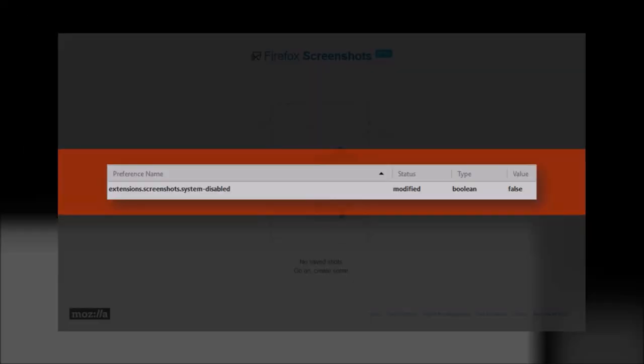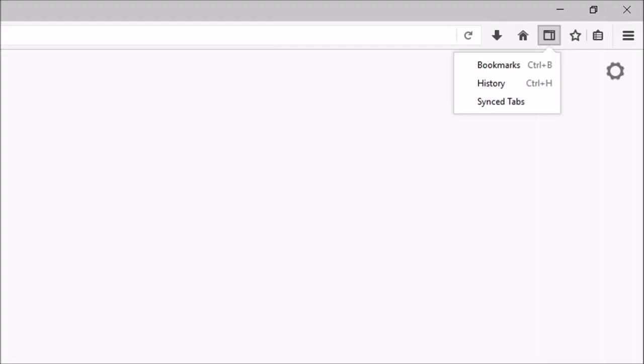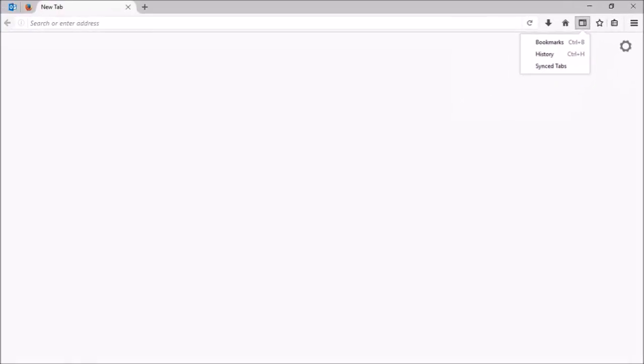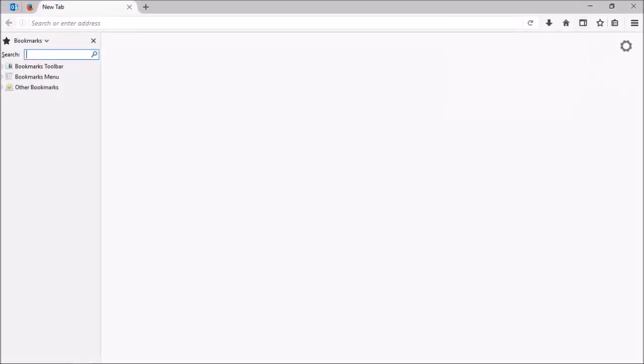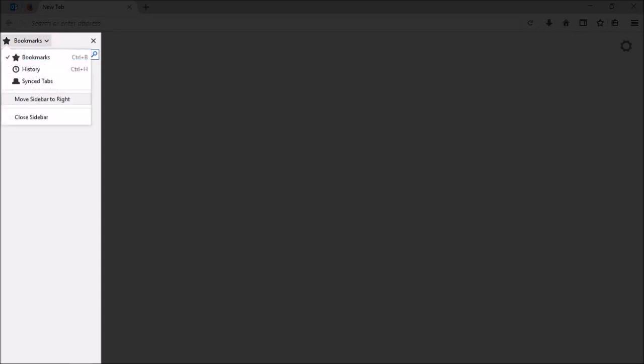There is a little change to the sidebar button. If you use the sidebar button to access bookmarks, history or sync tabs, for example, let me choose bookmarks, you will notice that it displays in the left sidebar like so. If you click on this drop down arrow, you will see an option to move the sidebar to the right. I personally prefer it to the right side, so I like this option.